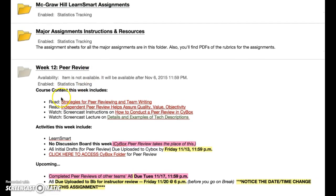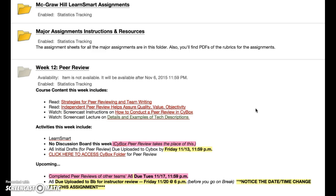For this week, your course content includes reading two different internet sources. You don't have a chapter in your book this week, but instead there's a source called "Strategies for Peer Reviewing and Team Writing" — that's a really good resource. It talks about how to work as a team and put together an effective peer review of another team's written document.